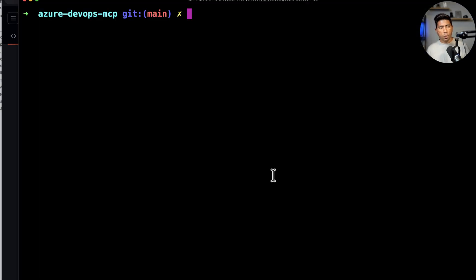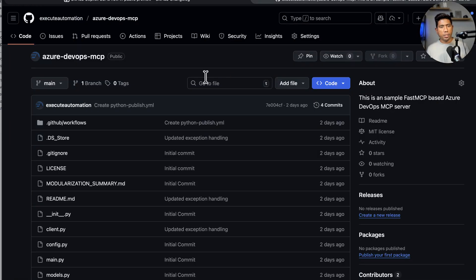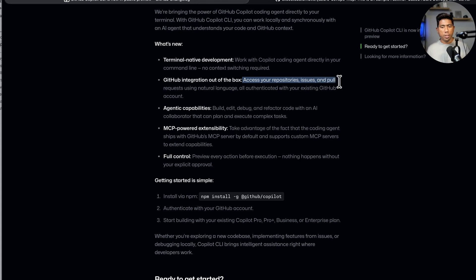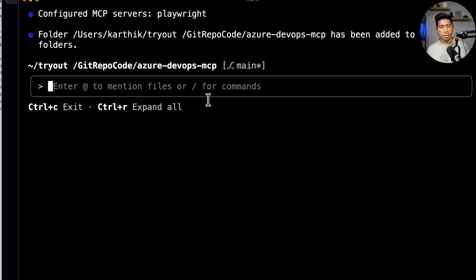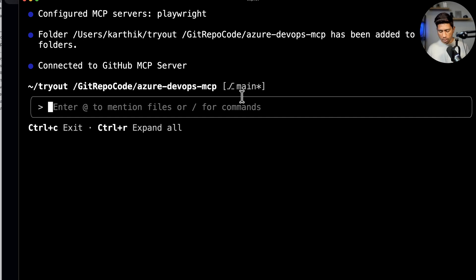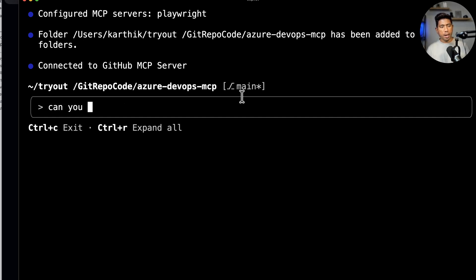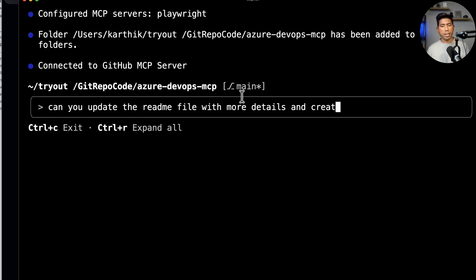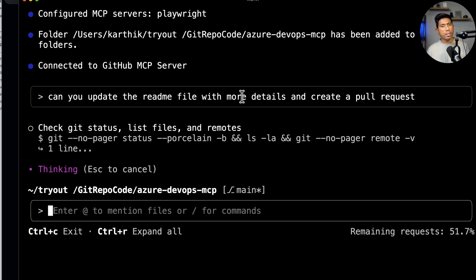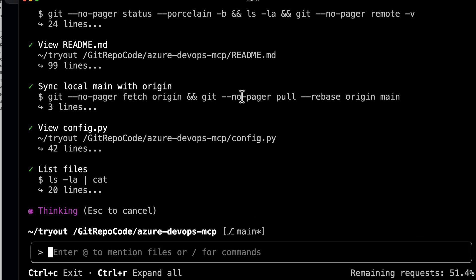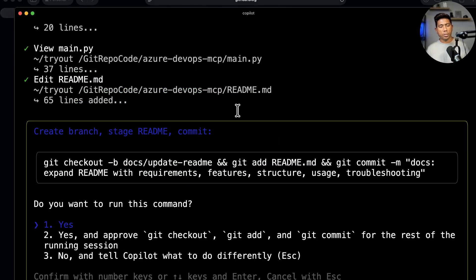I'm going to one of my projects where I have deployed the Azure DevOps MCP server, available in the execute automation GitHub repositories. This MCP server is used to perform story creation or test creation in Azure DevOps. I'm going to open the copilot and say 'can you update the readme file with more details and create a pull request?' It's going to update the readme file and then create a pull request.